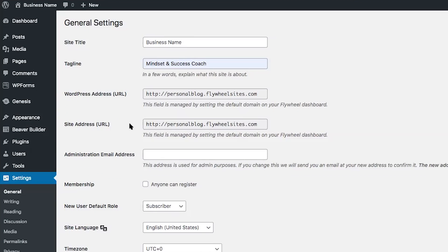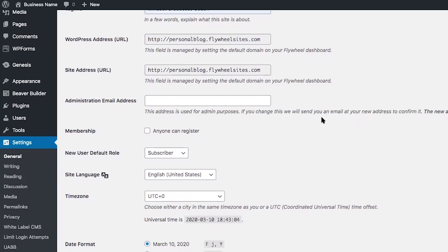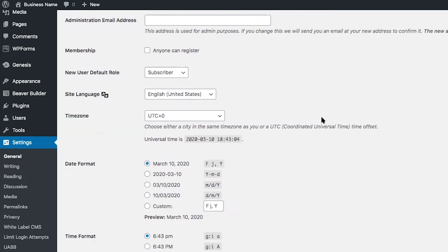The admin email address is where you will receive information about your WordPress website. This was set up when you first created your site. On the General Settings page, scroll down to Administration Email Address and you'll see the email you used when you first created your WordPress website. Make sure this is an email address that you are able to receive email at. If you need to change it, simply enter the new email address into the box and click Save Changes.